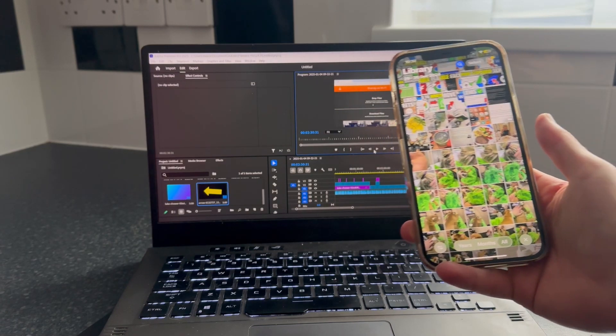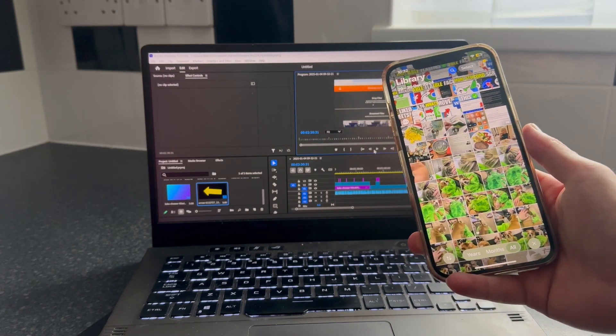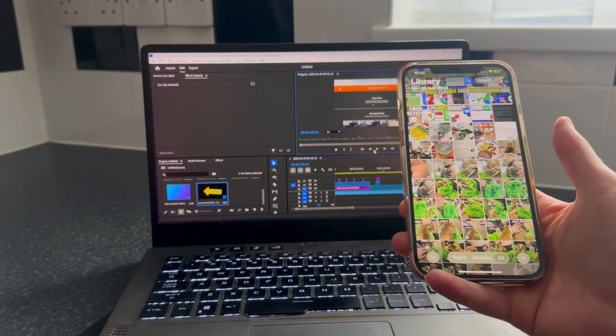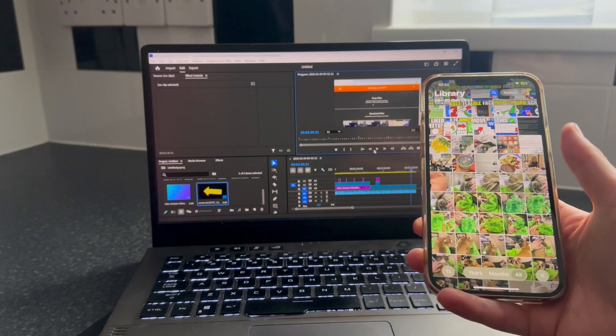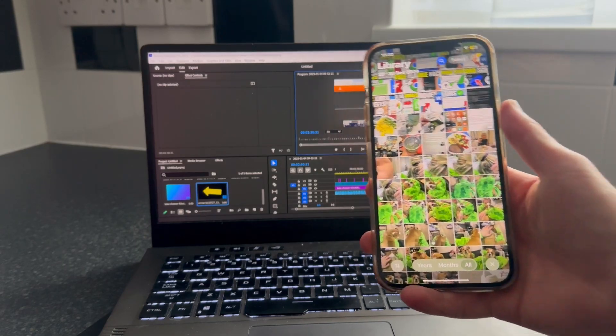In this video, I'll show you how to transfer videos from your iPhone to your computer without needing a cable.